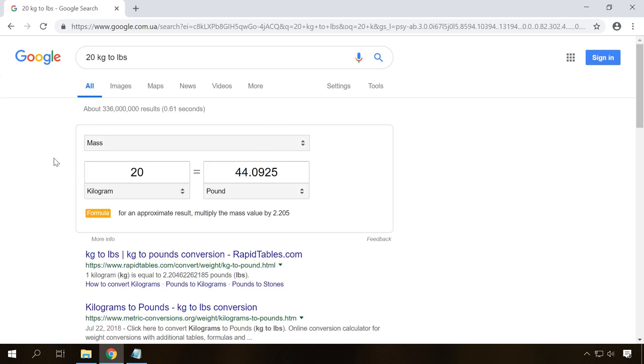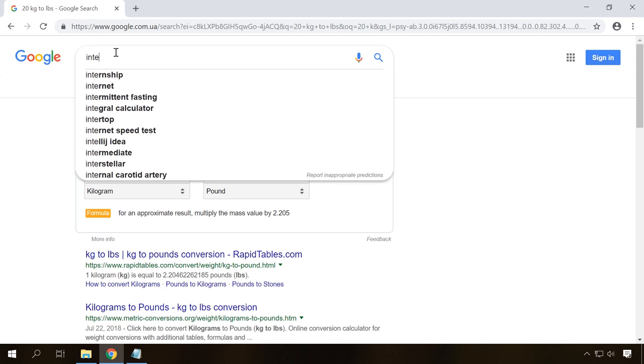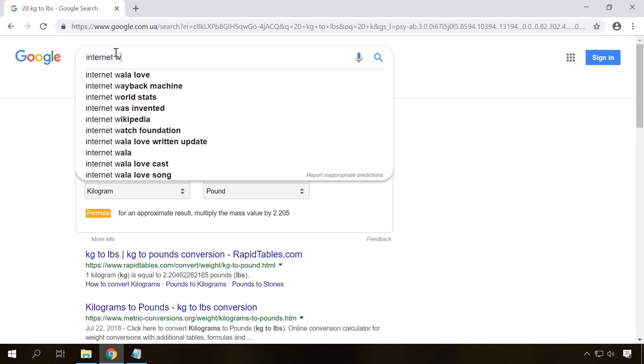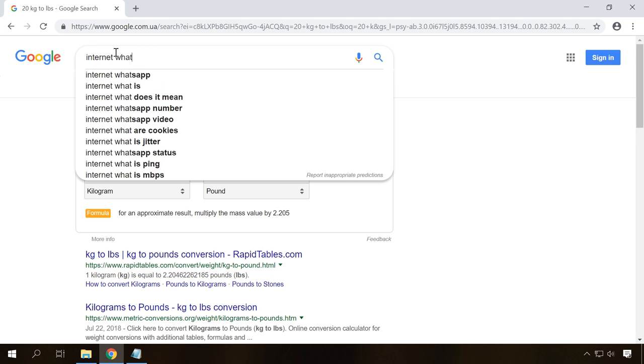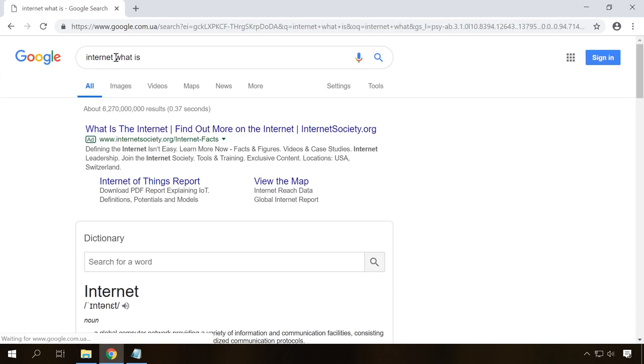And if you type definition after a word, Google will work as an explanatory dictionary. And so on. You can try it for yourselves. There are many other interesting functions in today's search engines.